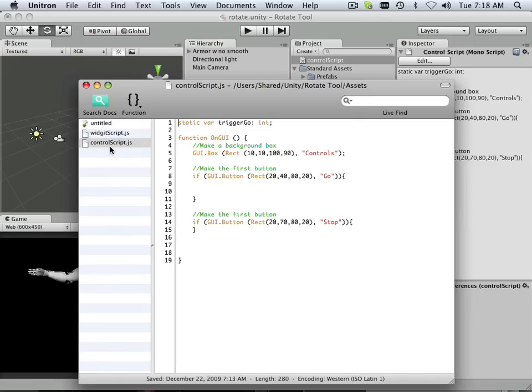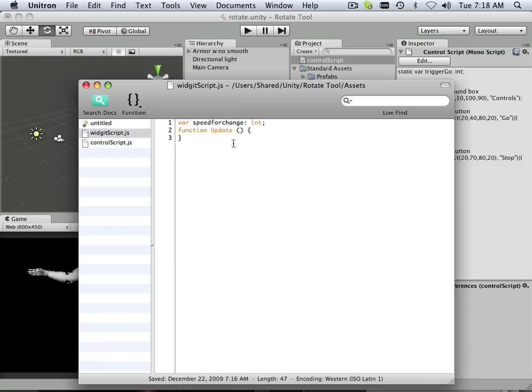Okay. Remember, back in control, we had static variable trigger go. And it's a static variable, so it can pass between two scripts.